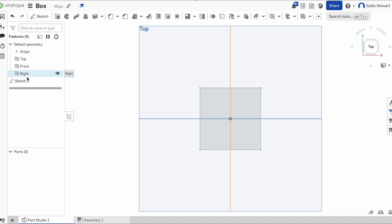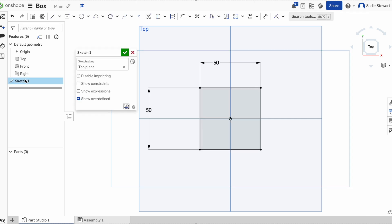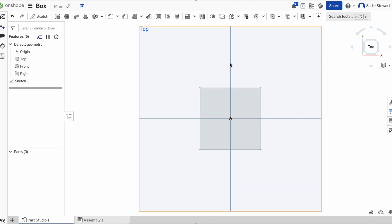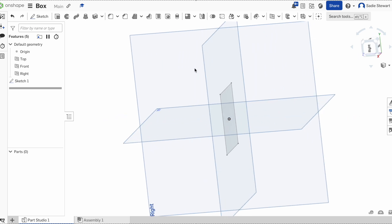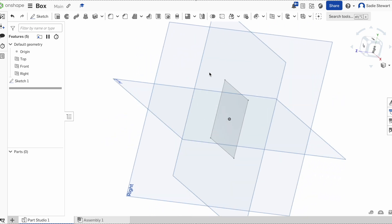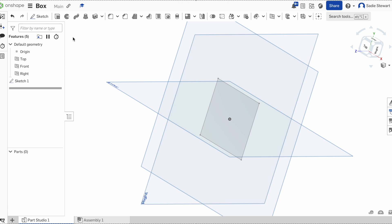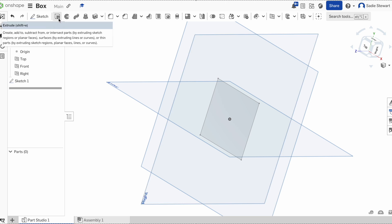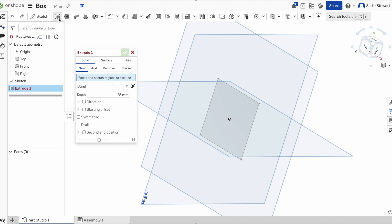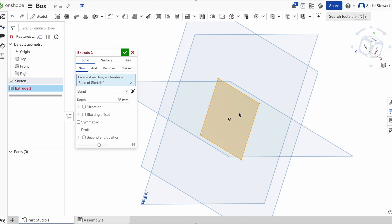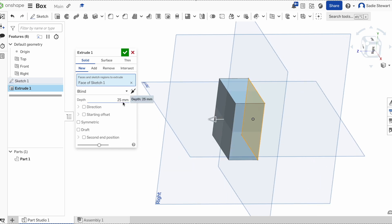We can also see that a sketch shows up in the roadmap over here, so if we want to come back and edit the sketch later, we can simply click on it. It's 3D, so we want to make it from a sketch to something we can actually use. This is done by using an extrude, which is found in the top toolbar — it looks like a smaller box and a larger box. Click on it, then click on our surface. We now have a depth of 25 millimeters, meaning this box is 25 millimeters thick.